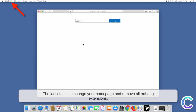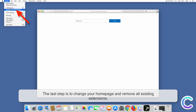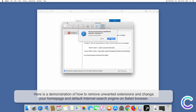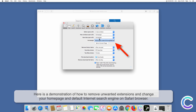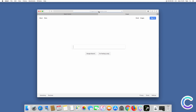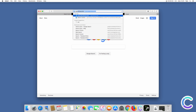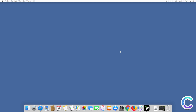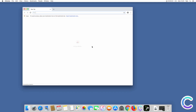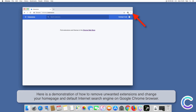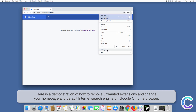The last step is to change your home page and remove all existing extensions. Here is a demonstration of how to remove unwanted extensions and change your home page and default internet search engine on Safari browser, followed by a demonstration on Chrome browser.